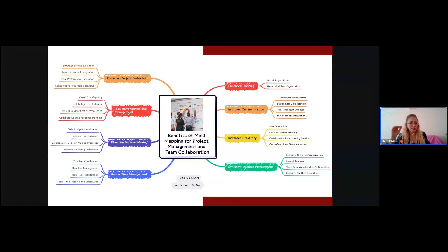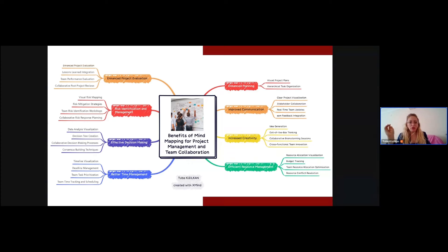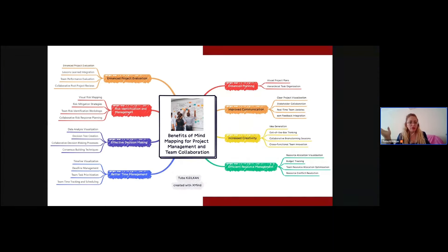Finally, let's not skip project evaluation, which I'll focus on in an upcoming mind map. With mind mapping, you can easily visualize performance metrics, integrate lessons learned, and conduct collaborative post-project reviews. It's like having a compass guiding you towards continuous improvement, ensuring every project is a stepping stone towards success. The benefits of mind mapping for project management and team collaboration are incredible — and more fun than traditional linear approaches.